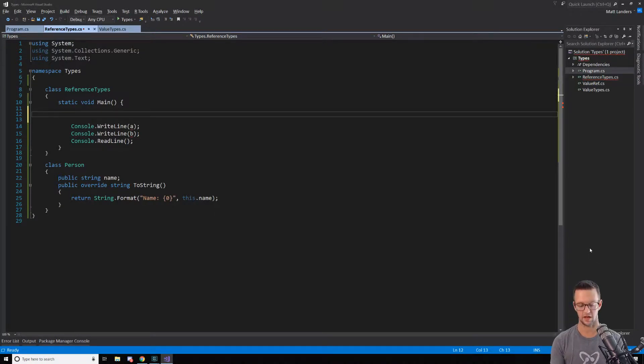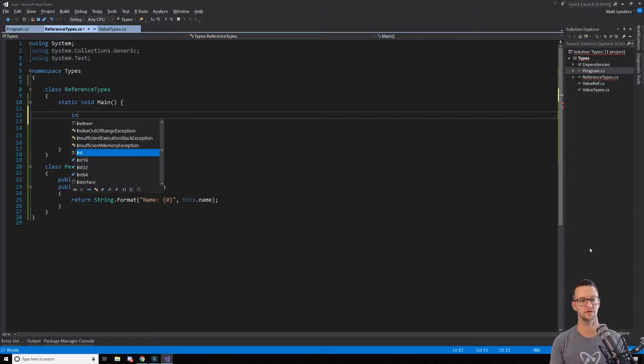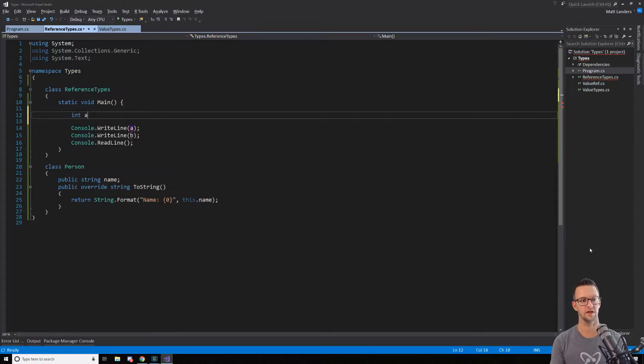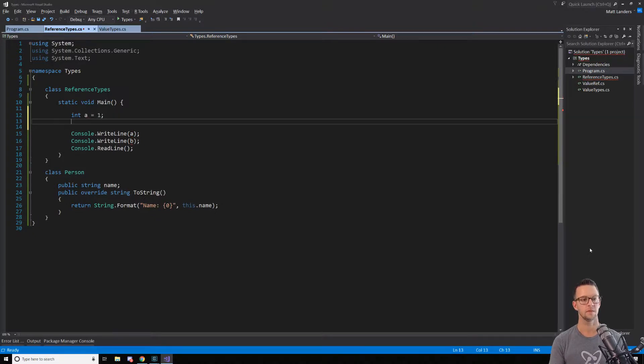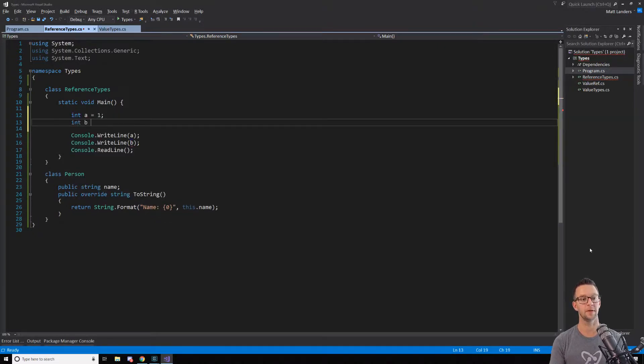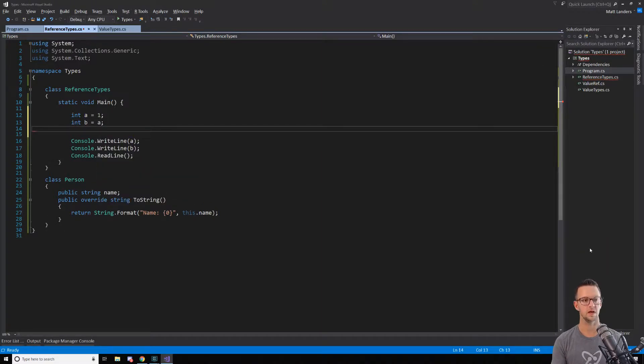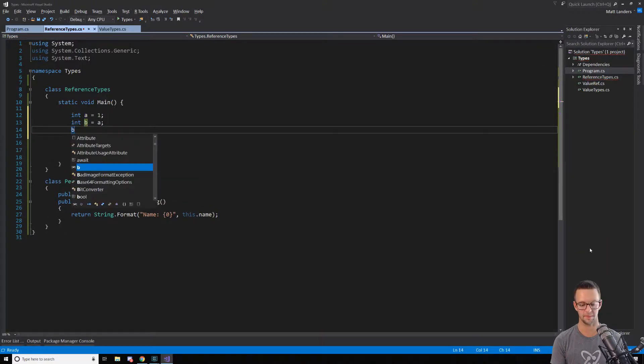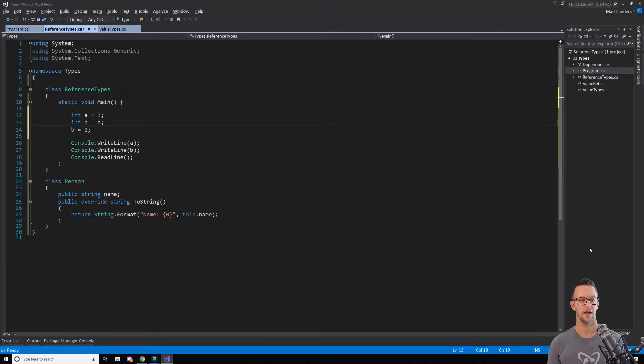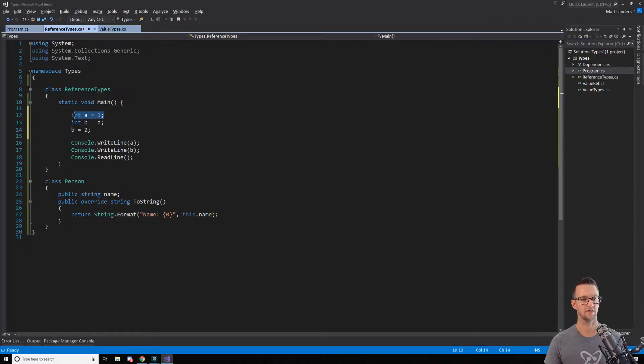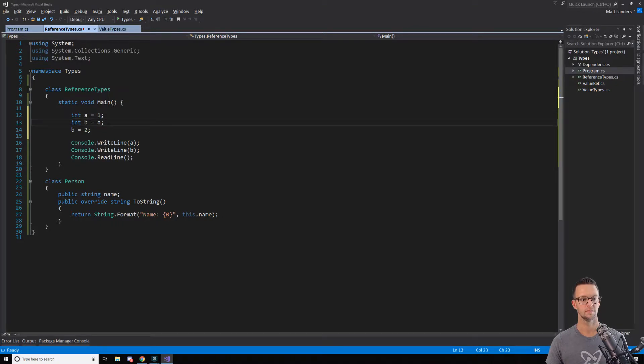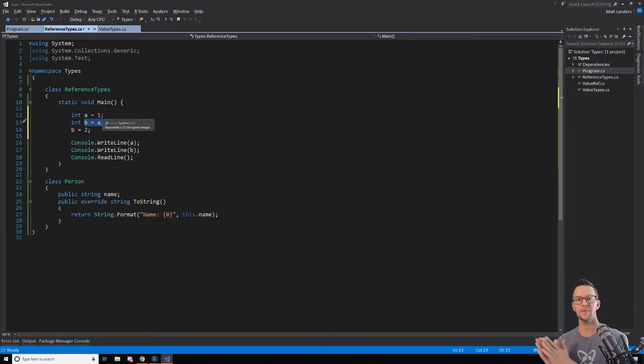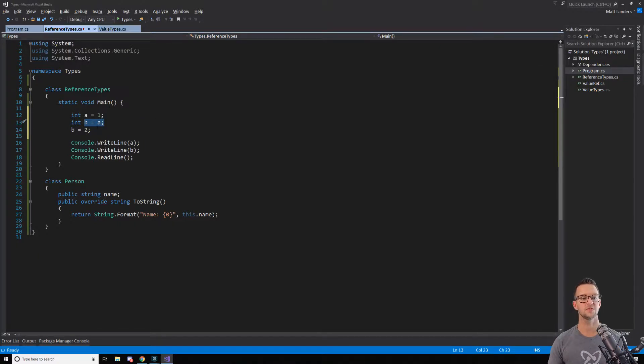Let's see how this actually plays out. So I'm going to do this with a value type first. I'm going to create an integer A and set it equal to 1. I'm going to create an integer B and set it equal to A. And then I'm going to set B equal to 2. Now, what happens is that we create a variable in a memory location to store 1. Then we create B and it copies 1 into the B variable. And then I change B.